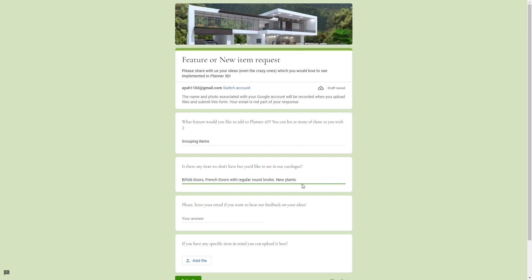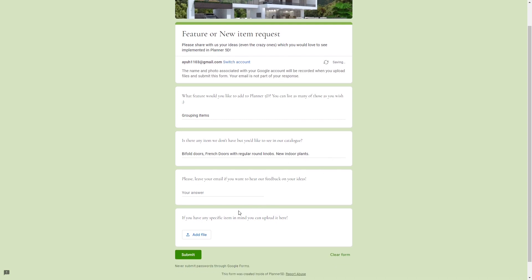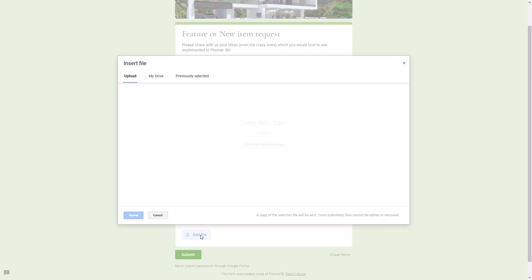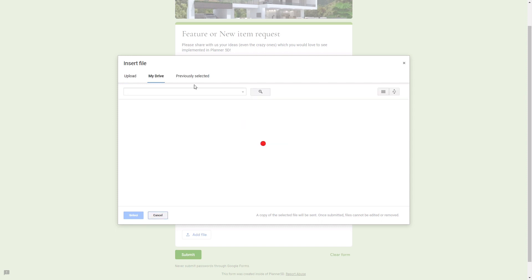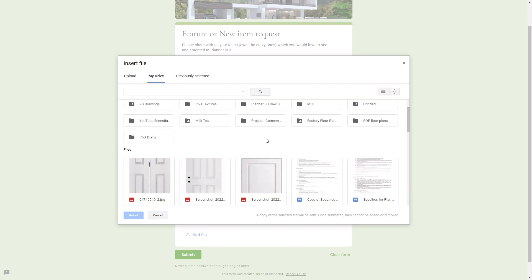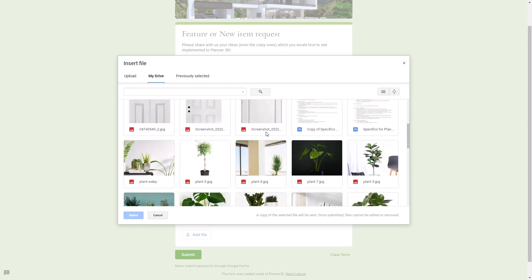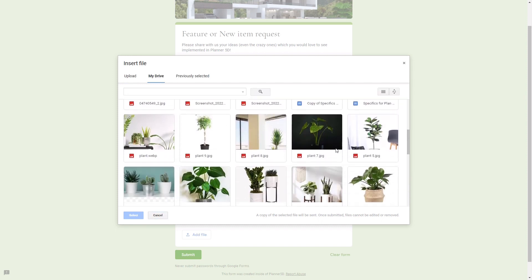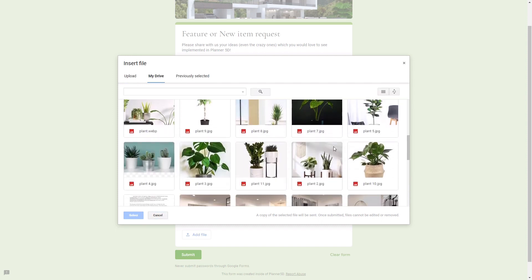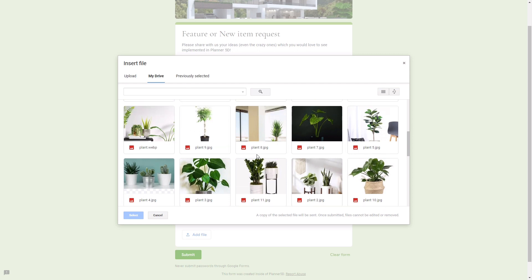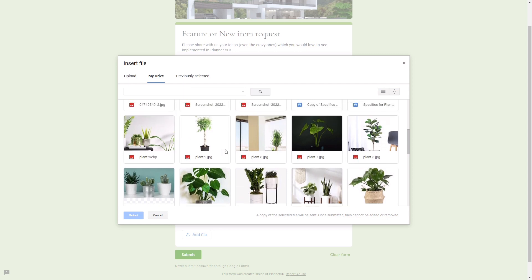We are going to add pictures of the items that we want to be added to the catalog using this add file button. I'm going to my drive and all this stuff right here has already been submitted to the developers using this same form, but I'm just going to show you how I do it. So I'm just going to choose these two plants because this one right here that I'm showing is already added to the catalog.